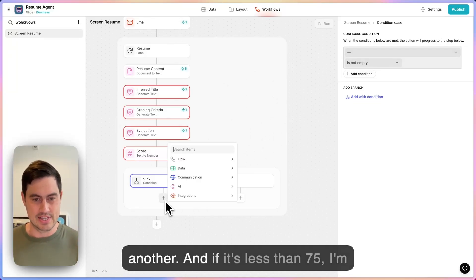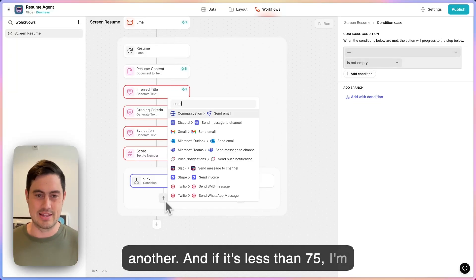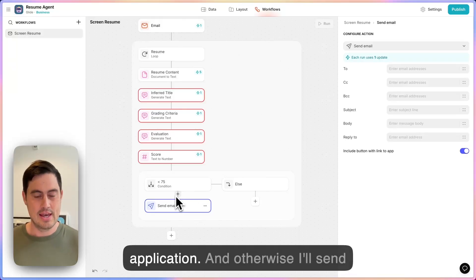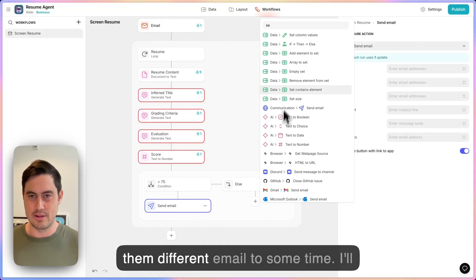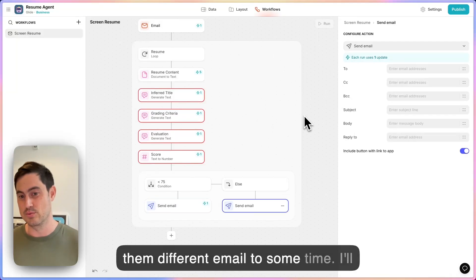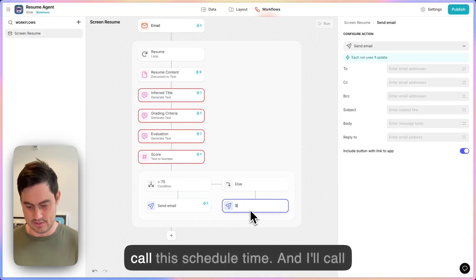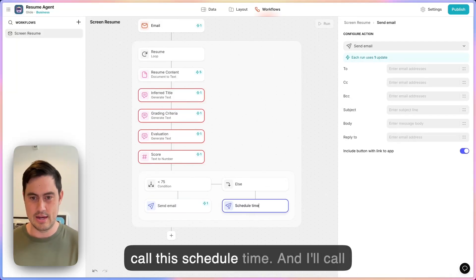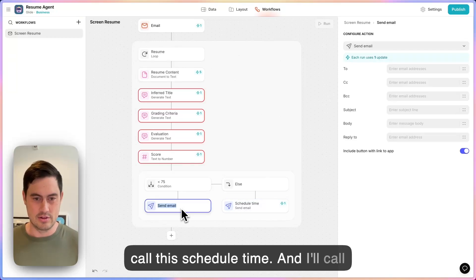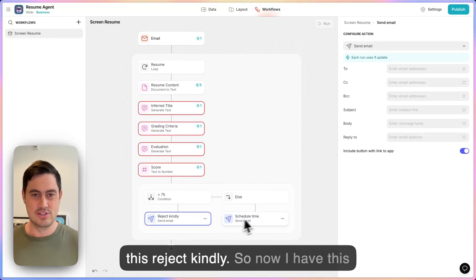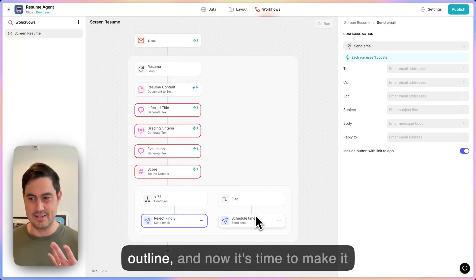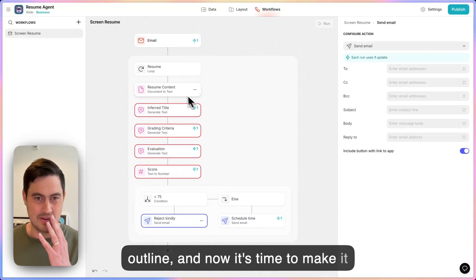If the score is less than 75, I'm going to send them an email thanking them for their application. Otherwise, I'll send them a different email to schedule some time — I'll call this 'schedule time' and I'll call this 'reject kindly.' So now I have this outline and it's time to make it real.